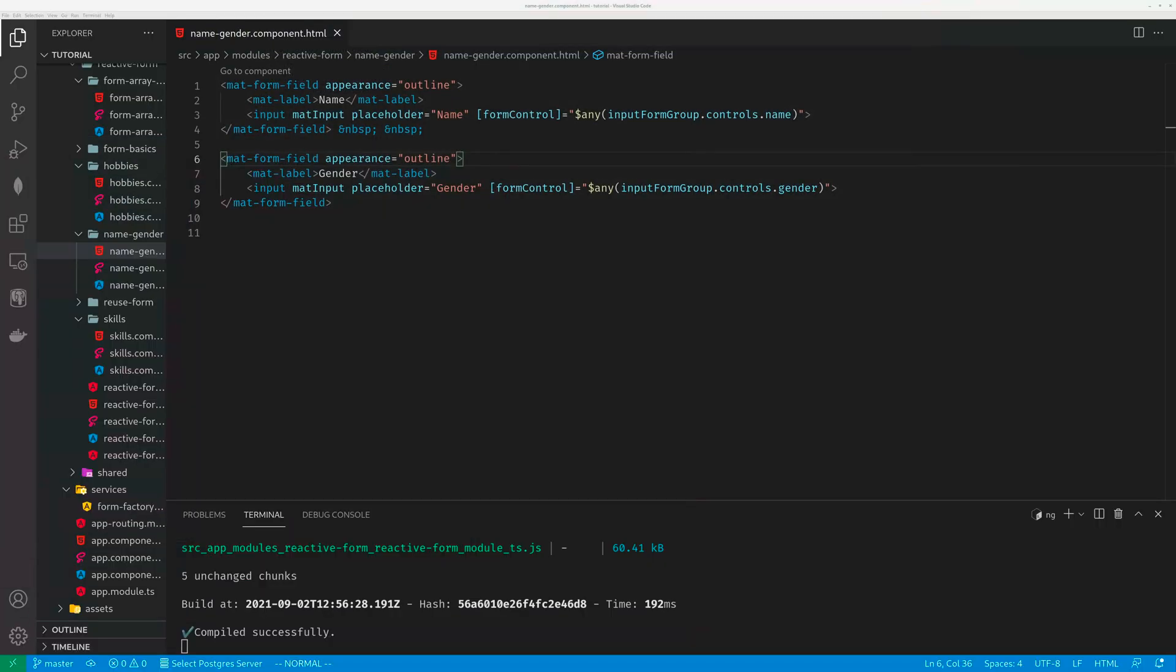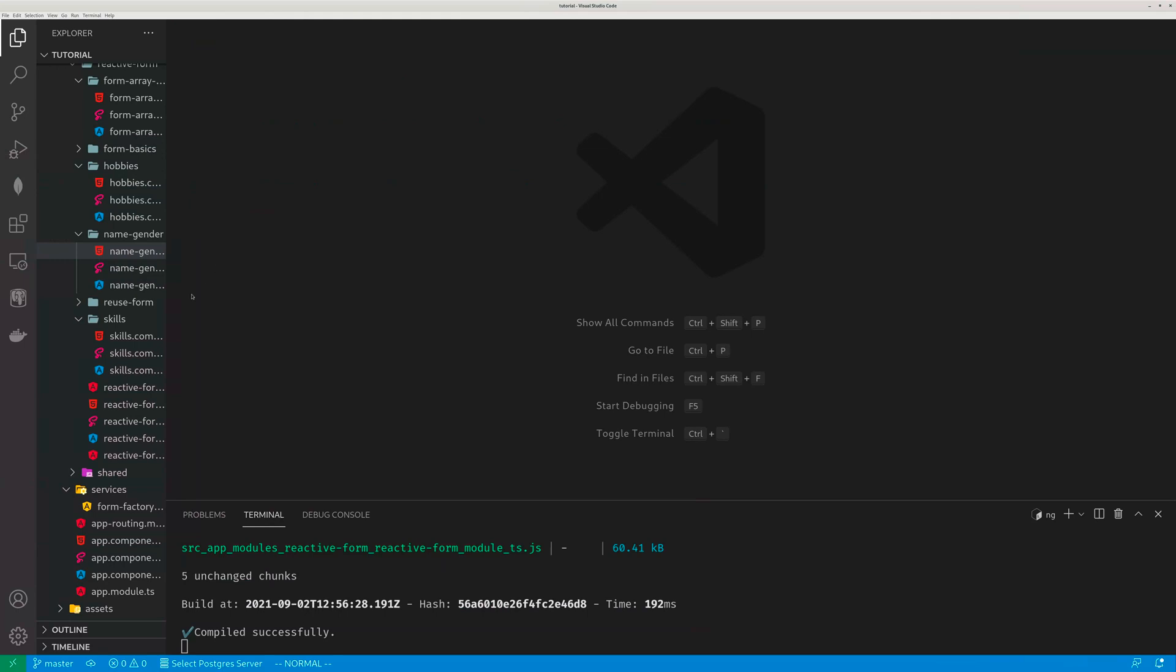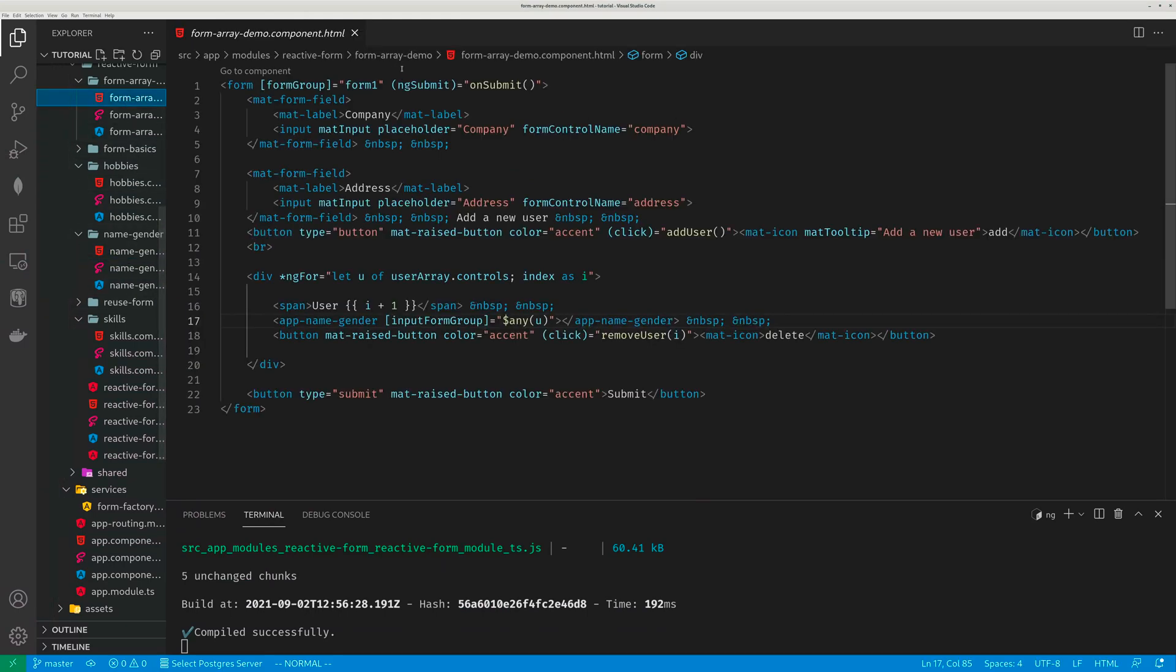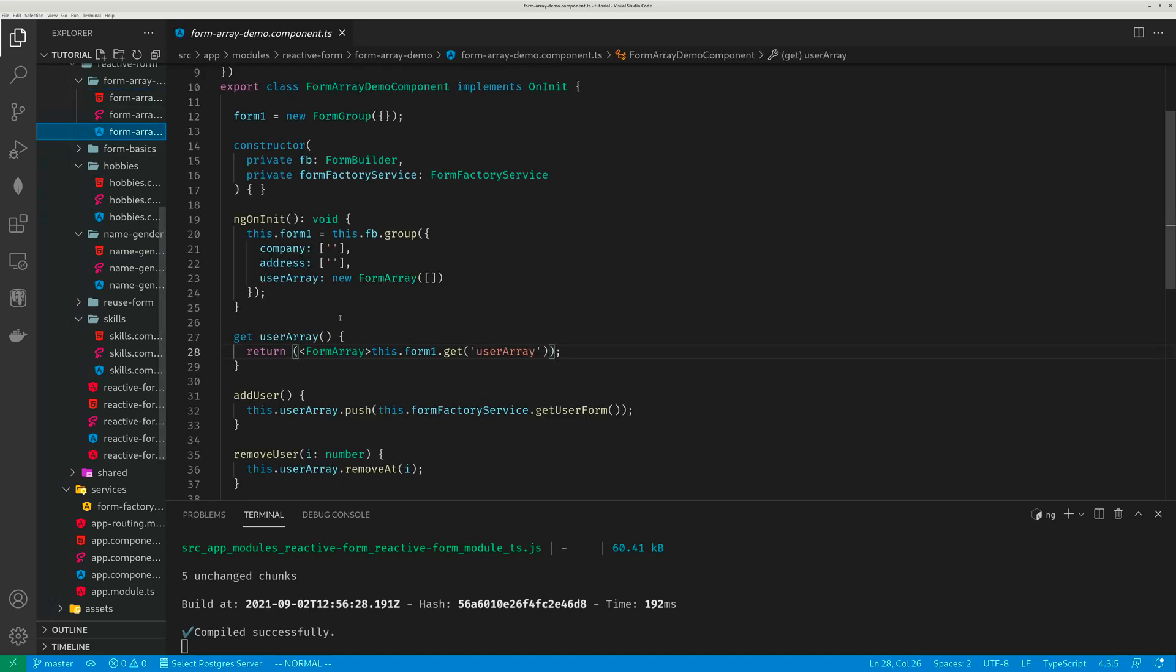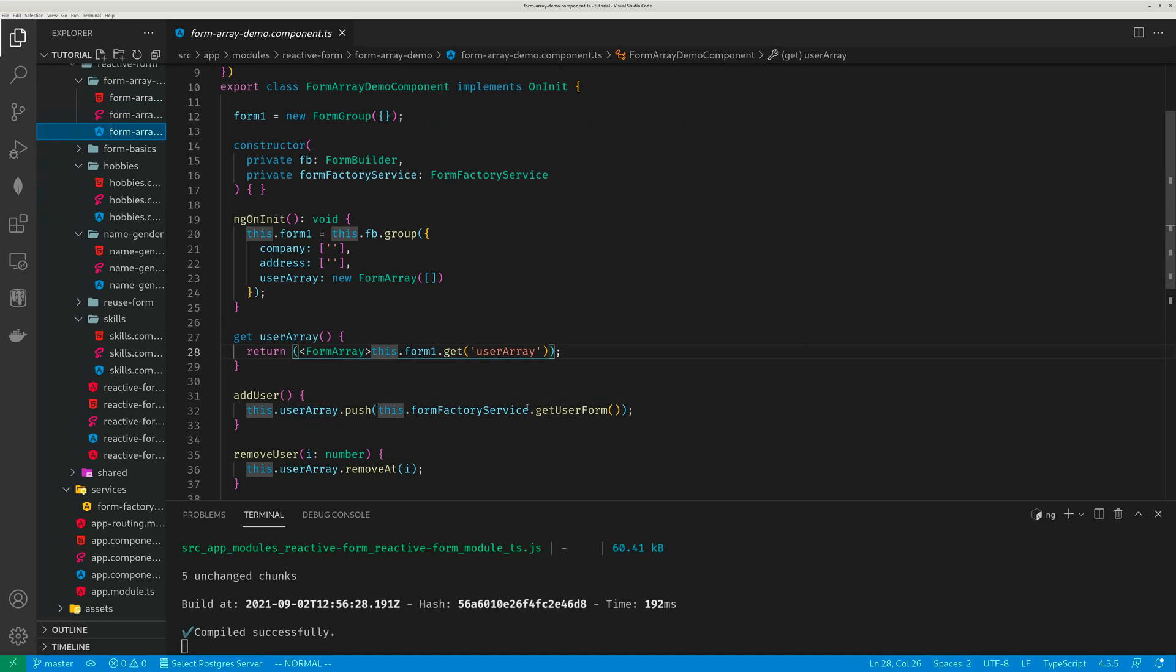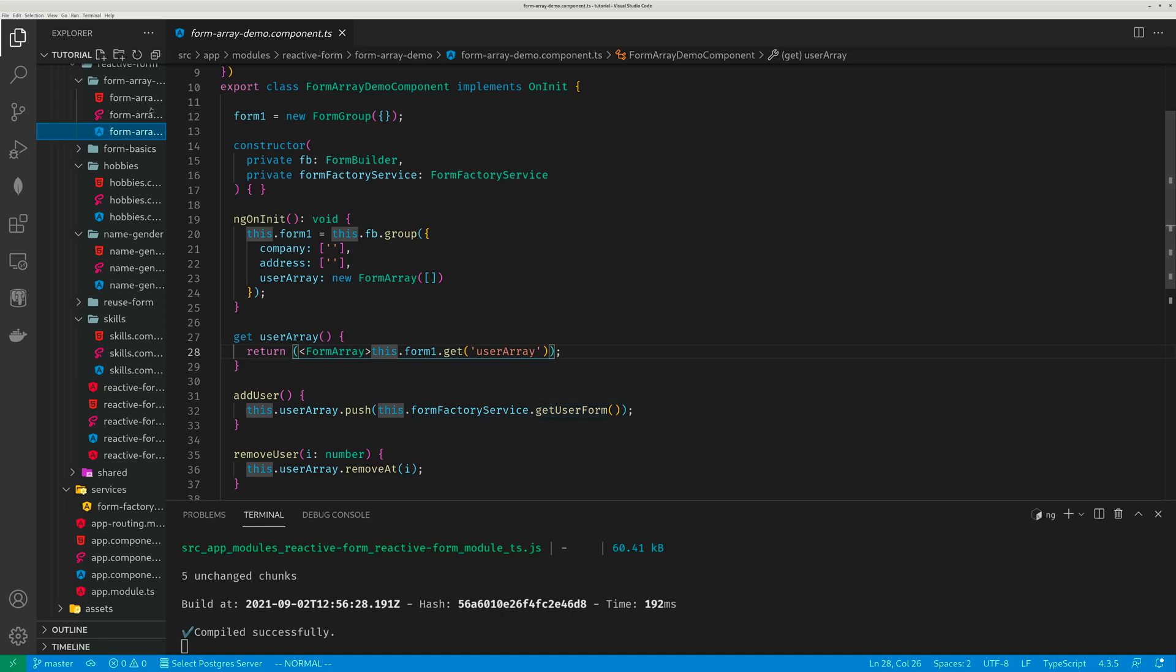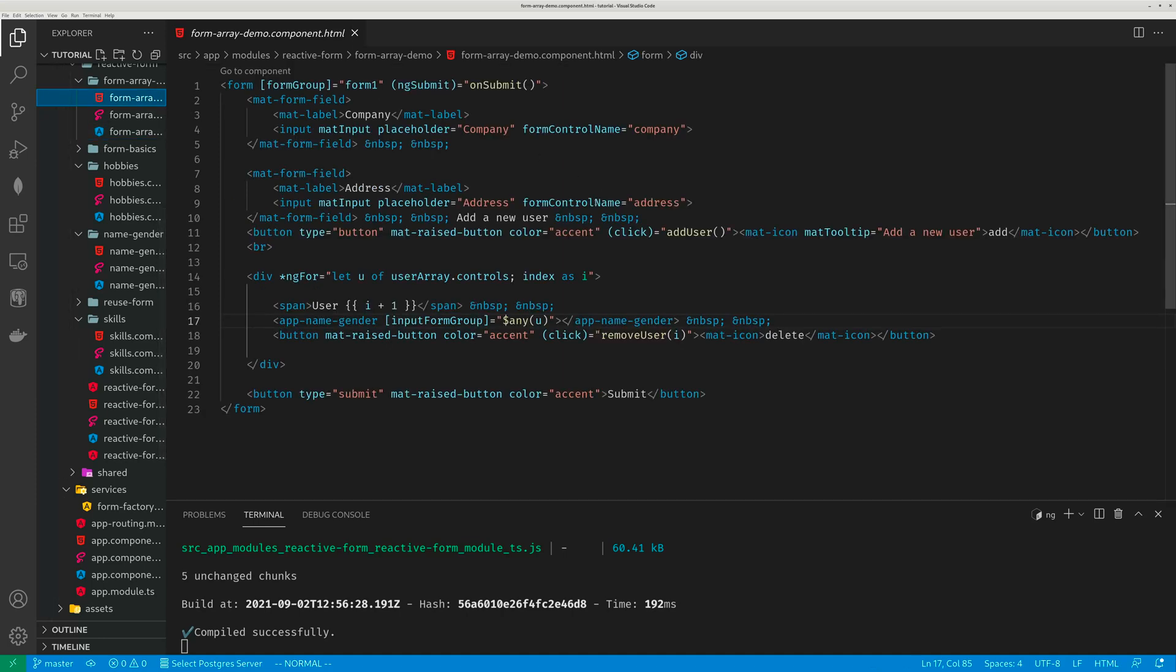So the parent component template is very simple. Let's take a look at the form array. So every time you click on the plus button, as I mentioned here, you click on add user, it will call that service to get a new user form, to get a new form group. Then I use the loop for u of user array dot controls index as i.